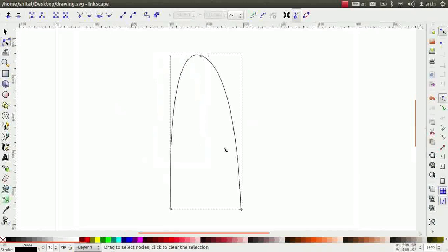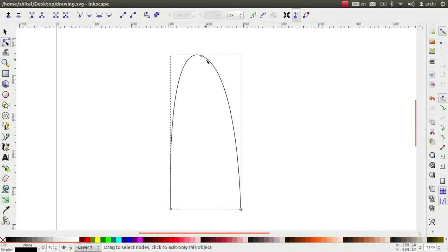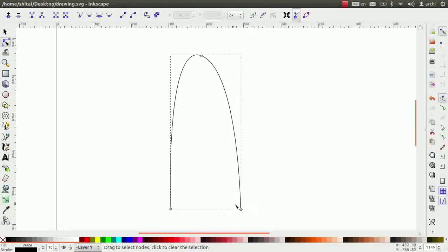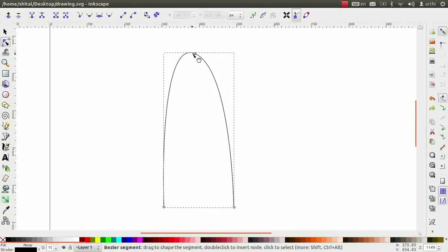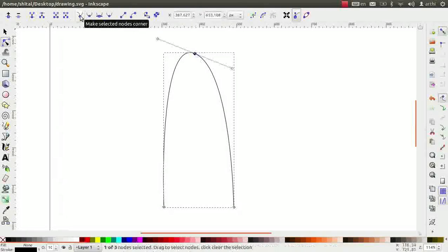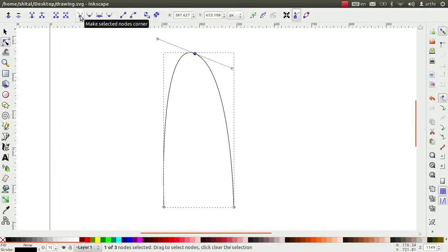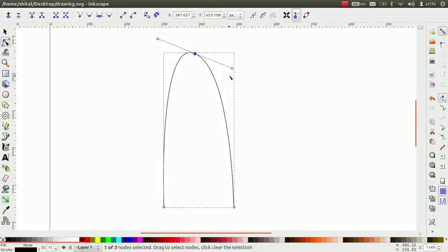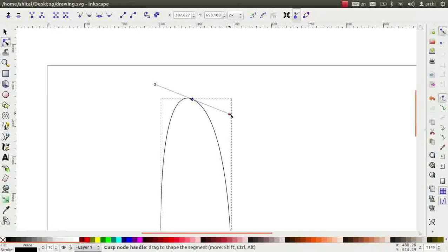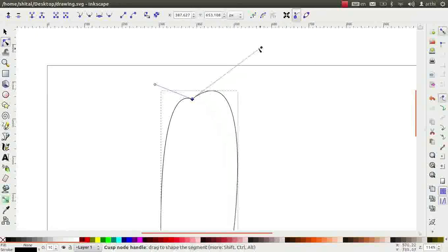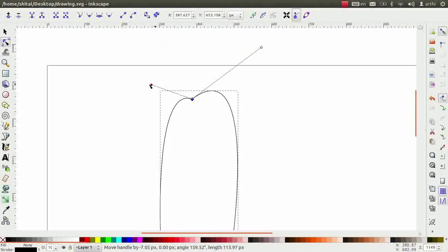Click on the node tool. Observe, there are three nodes. Select the top node and click on make selected nodes corner icon on the tool controls bar. This makes it as the corner node. Click on the bezier handles and move them up and down to see the change.